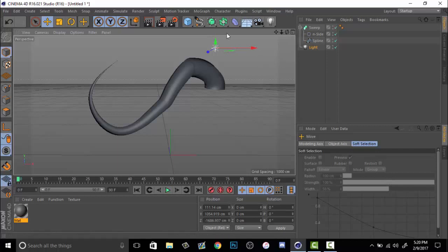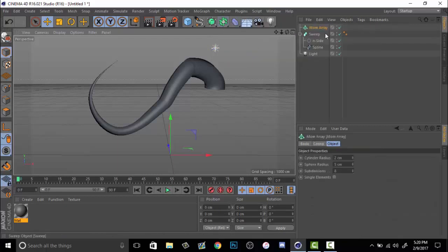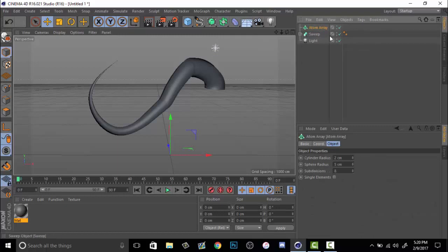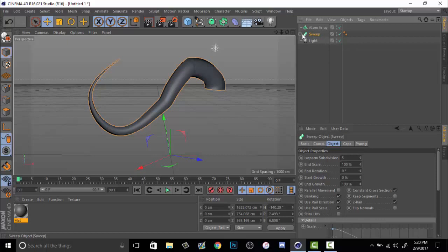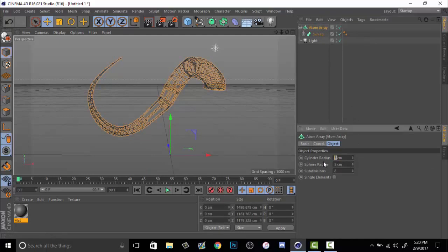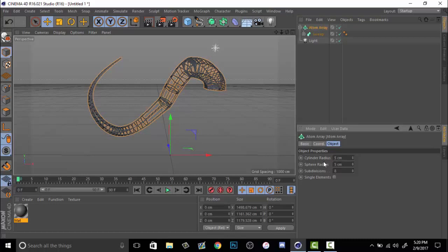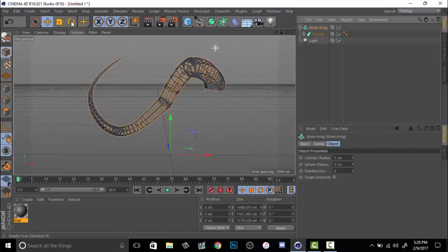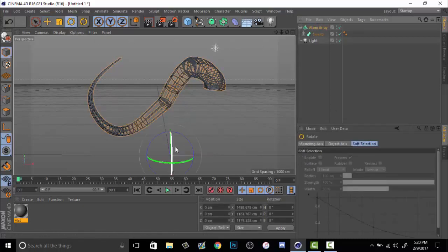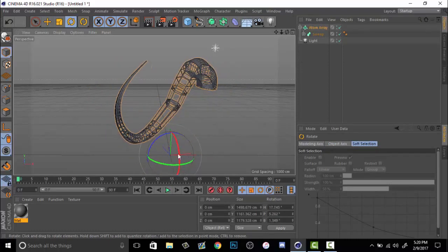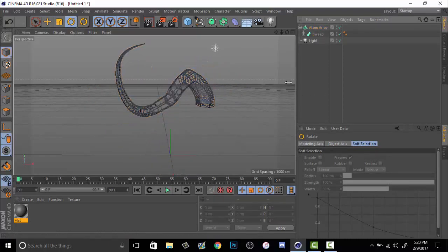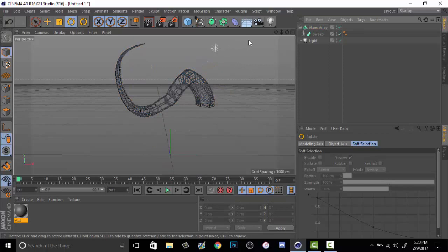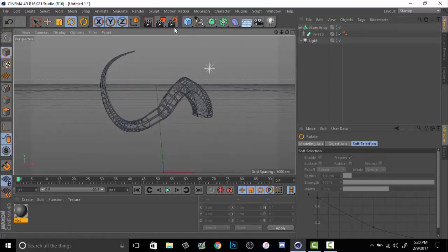Another thing that you can do is add an atom array, which I think is a cool effect. But grab the sweep, make sure that the whole other splines are in it, drag it up into atom array. And you have something kind of cool looking. I have always liked the look of this. I think it looks cool. Nice little skeleton look. You can make like bridges and really cool stuff I think with this. I'll render it out really quick so you guys can see it.